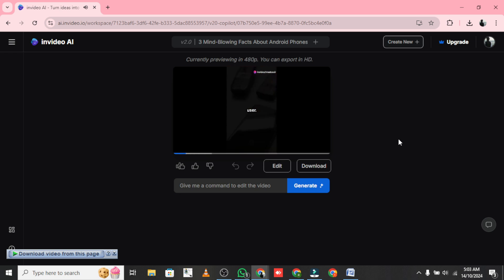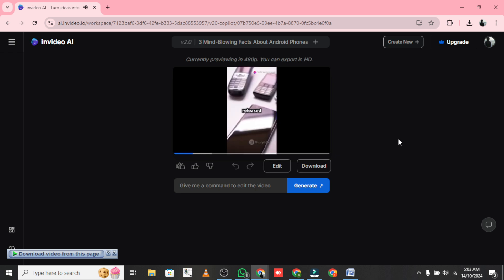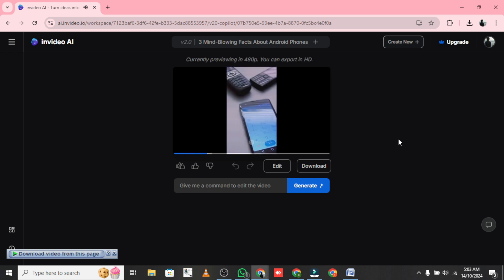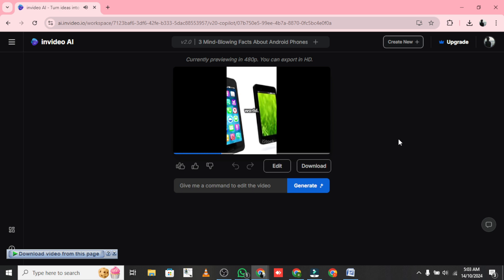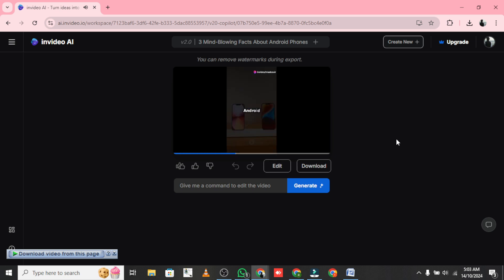Not quite happy with the result? No problem. You can easily edit the media, the script, or even the music. Just fine-tune your video until it's perfect.